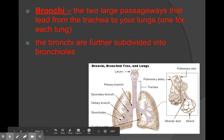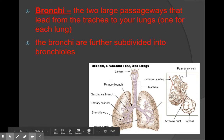The trachea branches off into two bronchi. The bronchi are the two large passageways that go into the lungs from the trachea. The bronchi are further divided into bronchioles — the little branches. It kind of looks like a tree branch, and the air tubes reach all parts of the lungs.